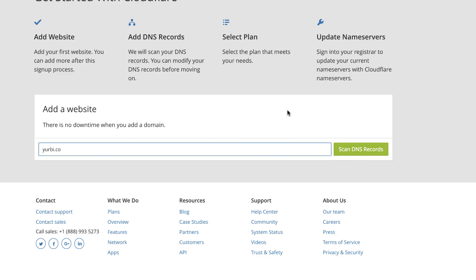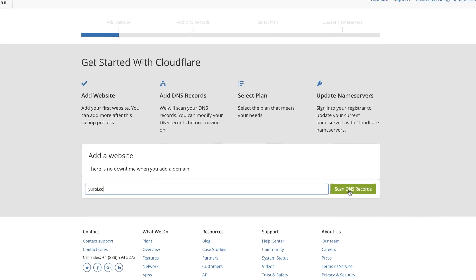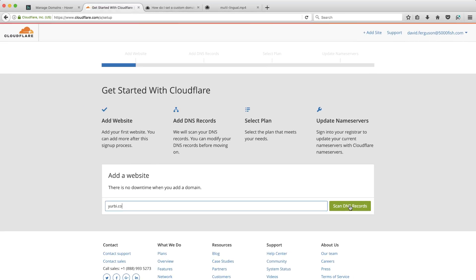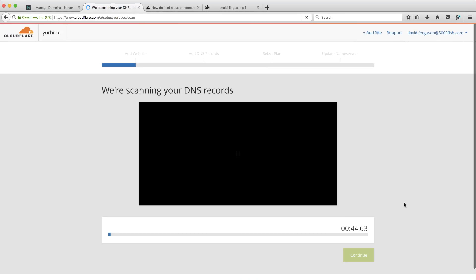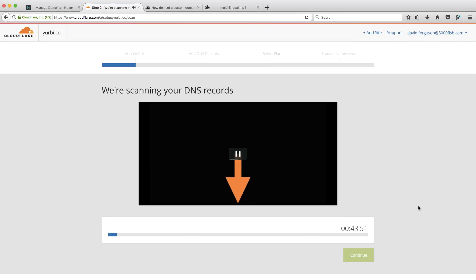But Cloudflare makes it really easy to set up. I'm just going to do this scan DNS records. It's going to go out there and actually find my DNS records and migrate them into their environment. So I should not have to do really much setup whatsoever.